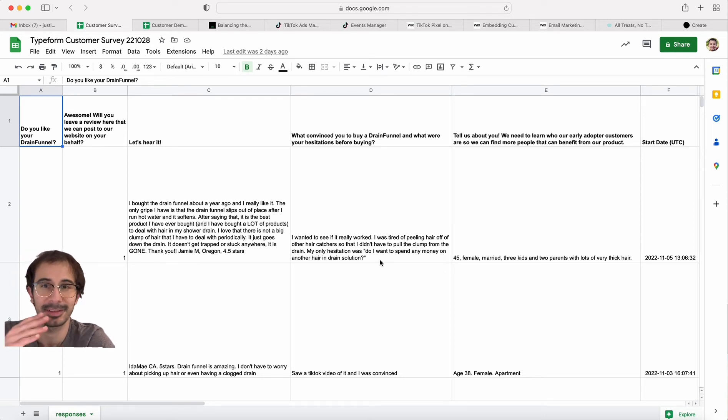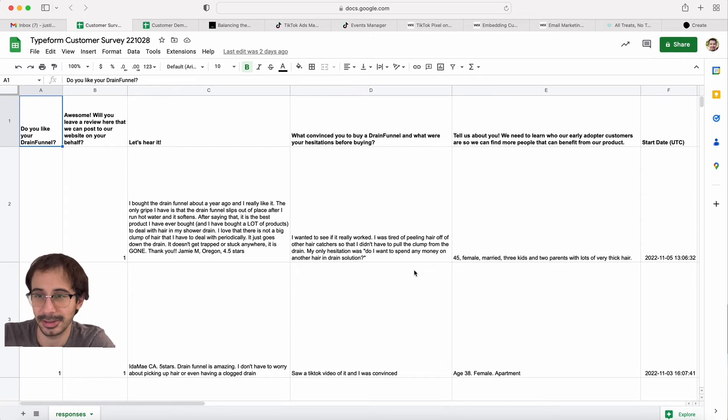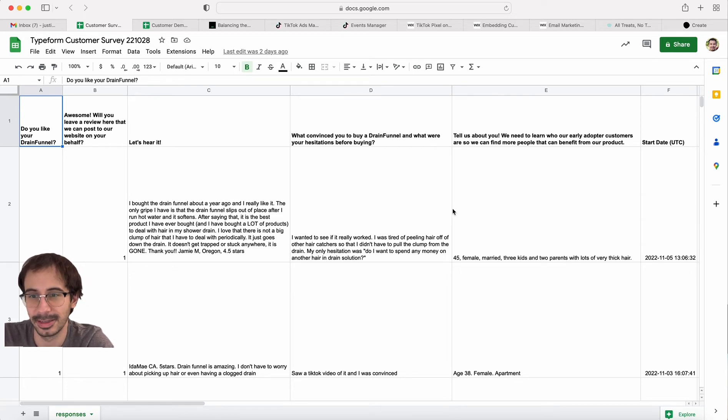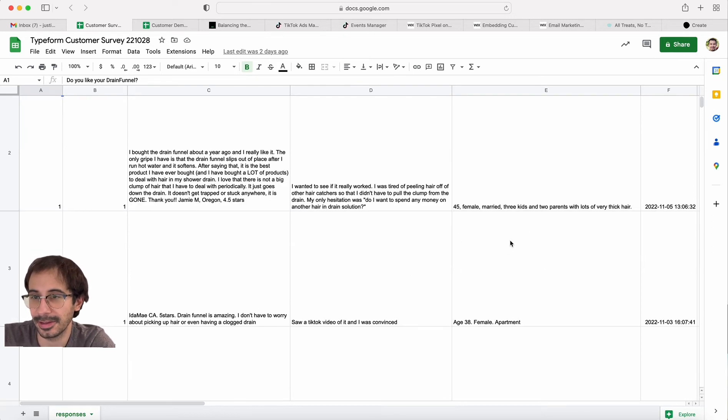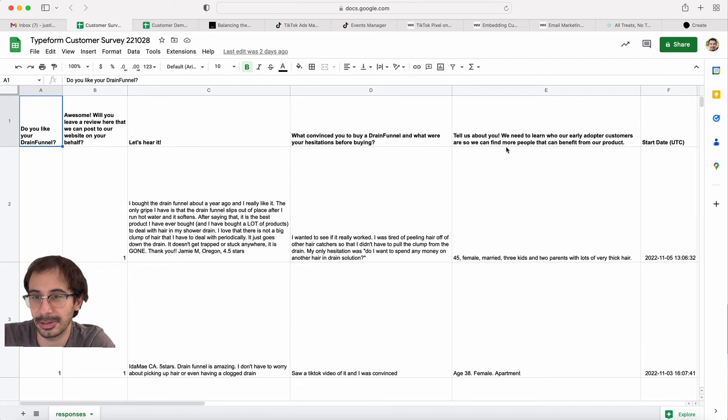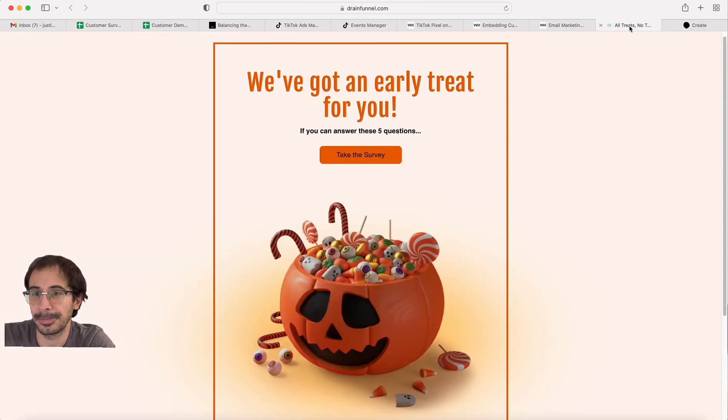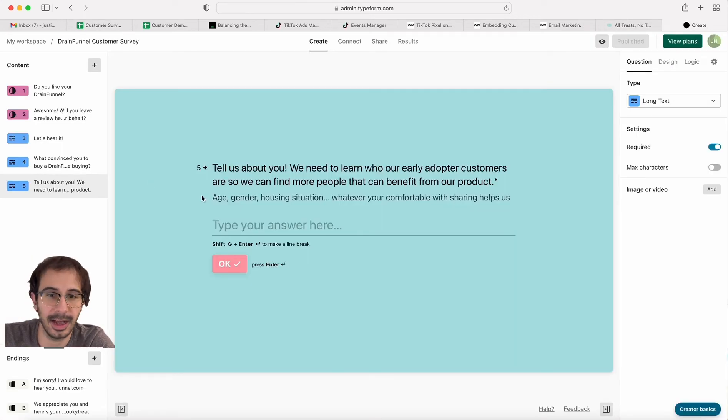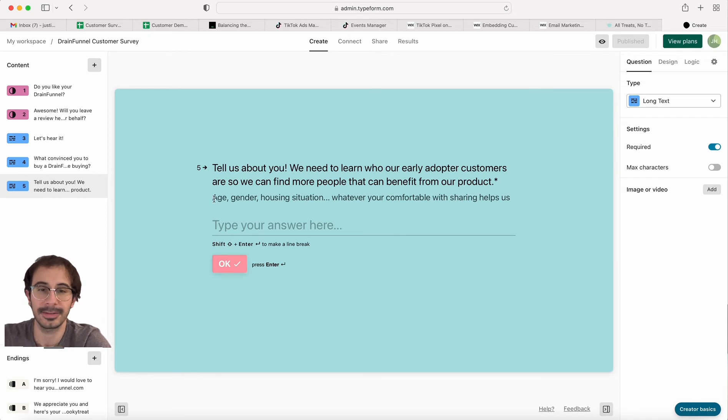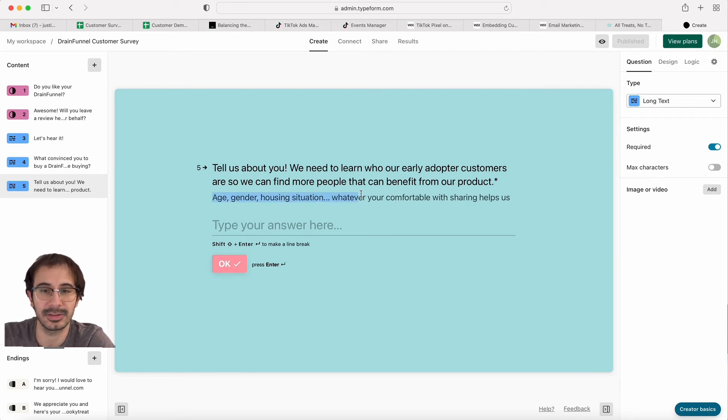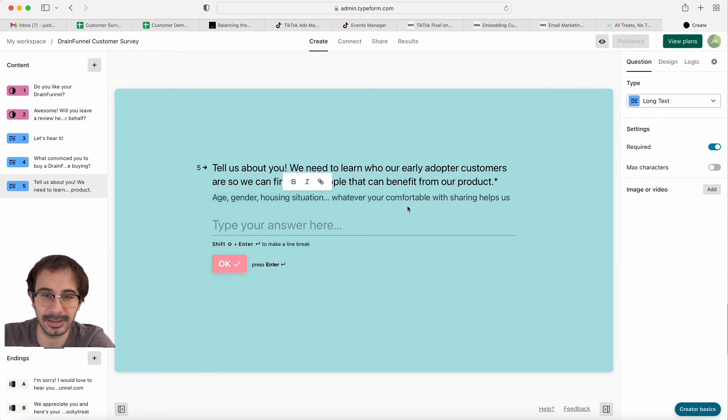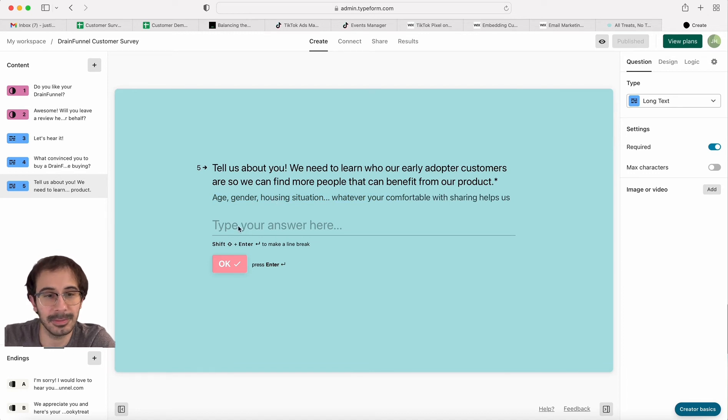So I can understand what types of videos I need to make for high conversions. And then lastly, demographic information. So you can see in the survey I kept it very general. I gave some suggestions to get people on the right track like age, gender, housing, but I didn't make it multiple choice.